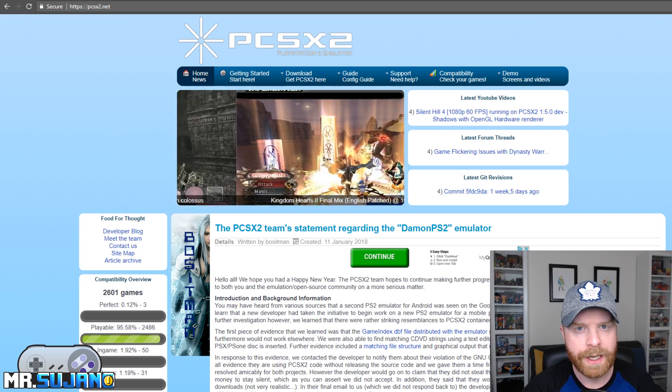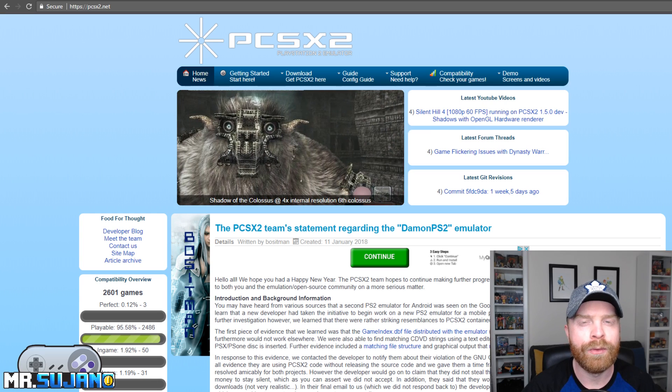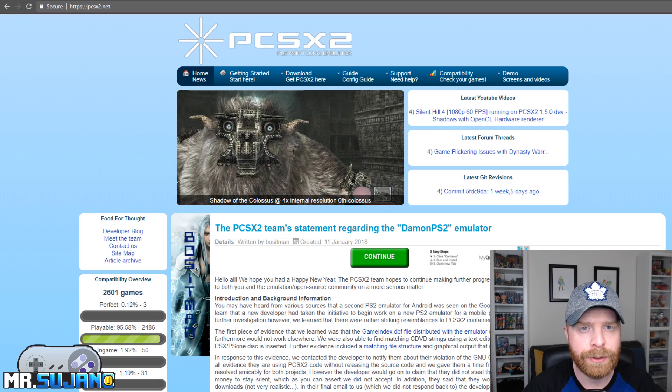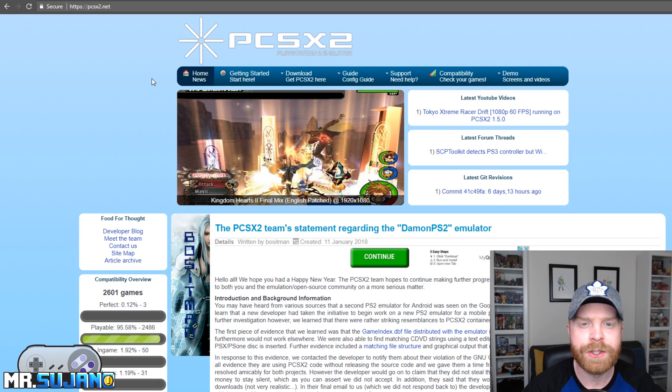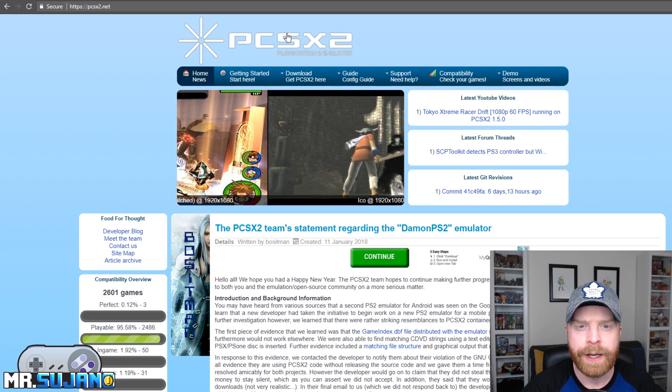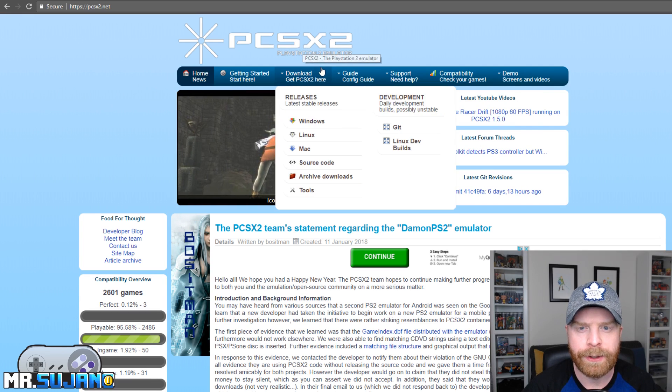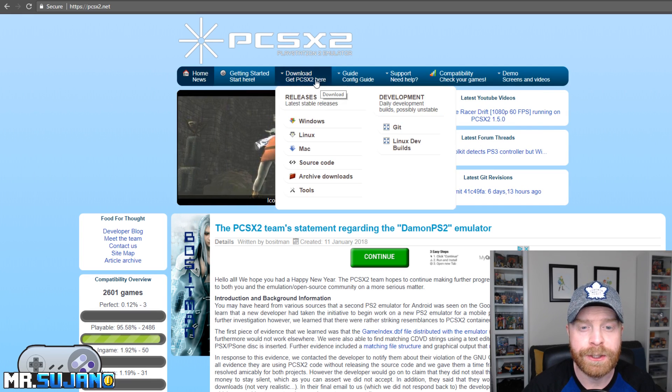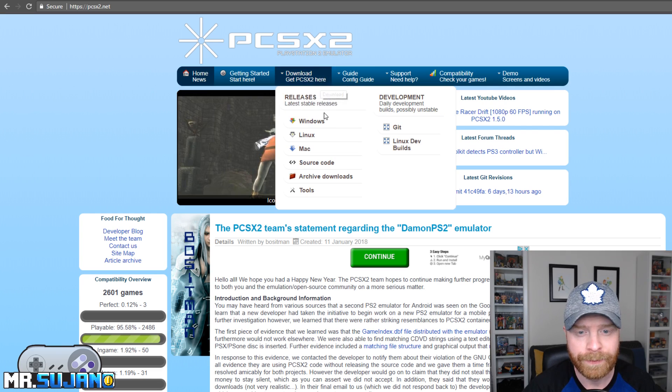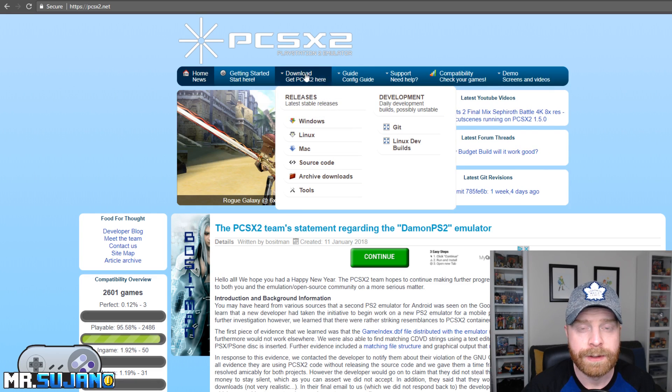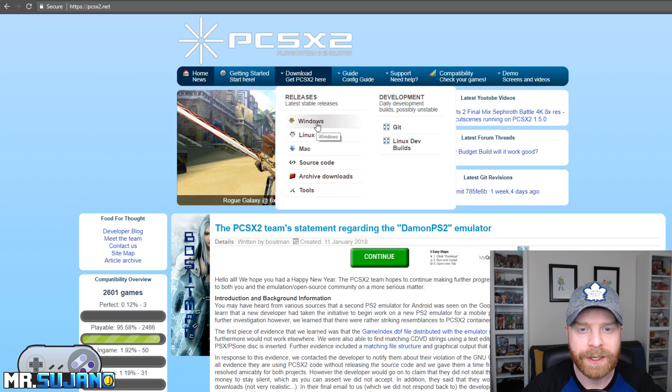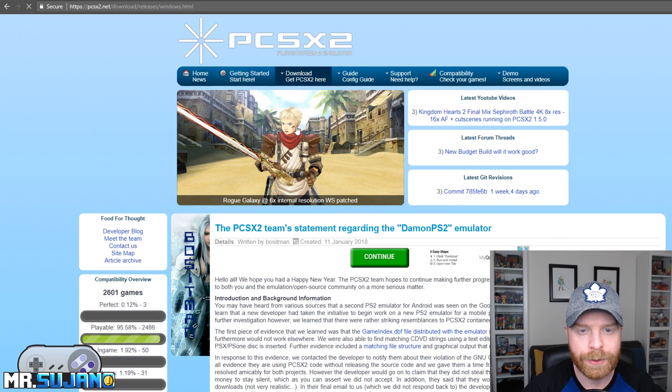To download this emulator, head over to PCSX2.net. I'll leave a link in the description below. So once you're there, head over to download, get PCSX2 here. It's for Windows, Linux, or Mac. Since I'm on a Windows PC, I'm going to click the Windows release.